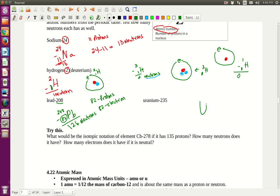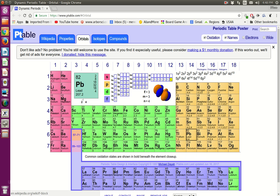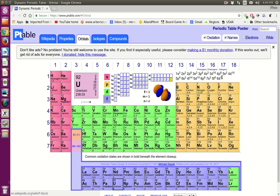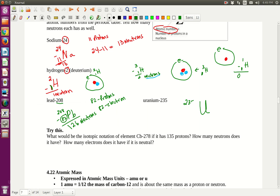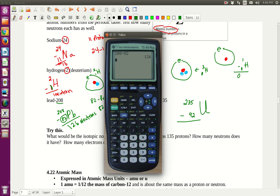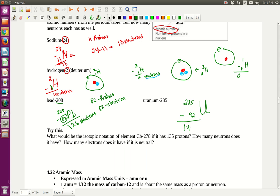What about uranium-235? The symbol for uranium is U. Looking at the chart, the atomic number is 92. Notice the really long electron configuration — we won't do the F-block area in this course. Uranium-235: 235 at the top as the mass number, 92 at the bottom. 235 minus 92 equals 143 neutrons. So uranium-235 has 92 protons, 92 electrons, and 143 neutrons.